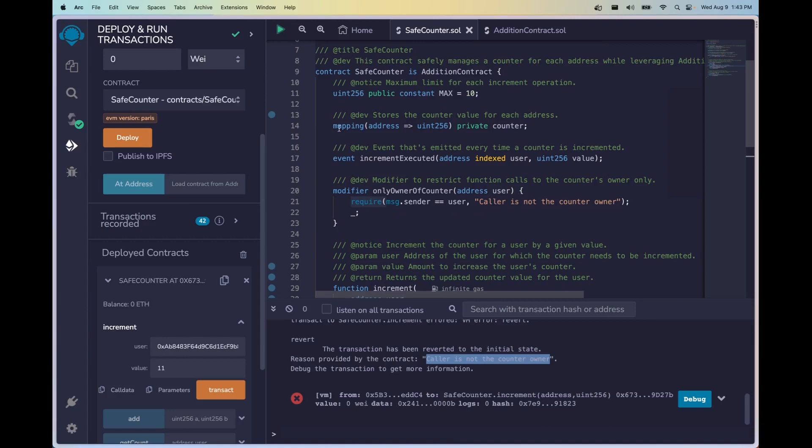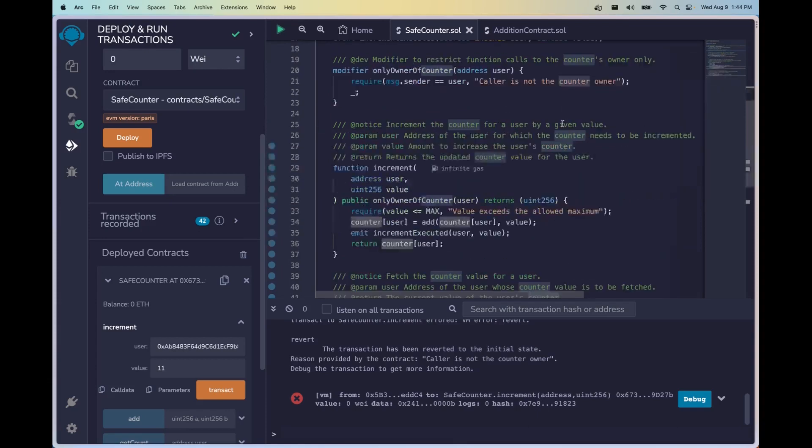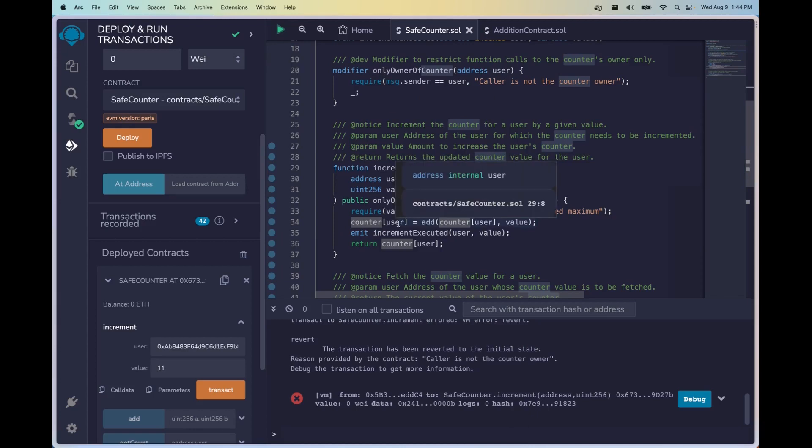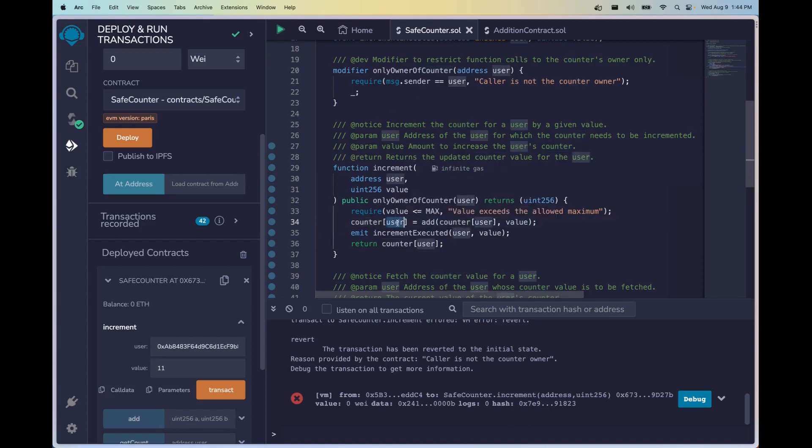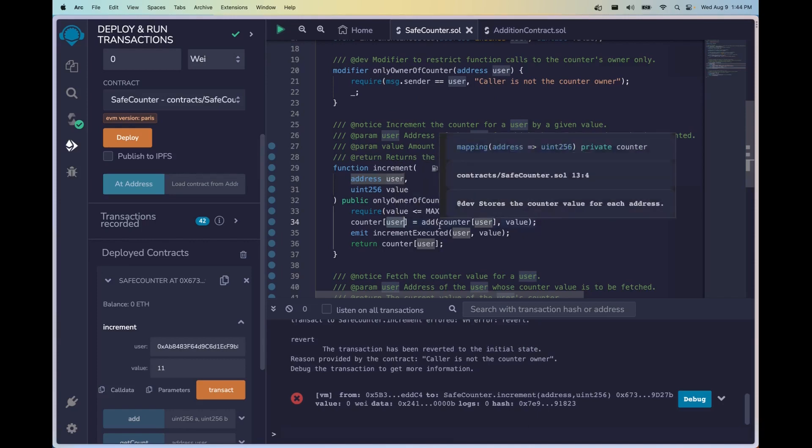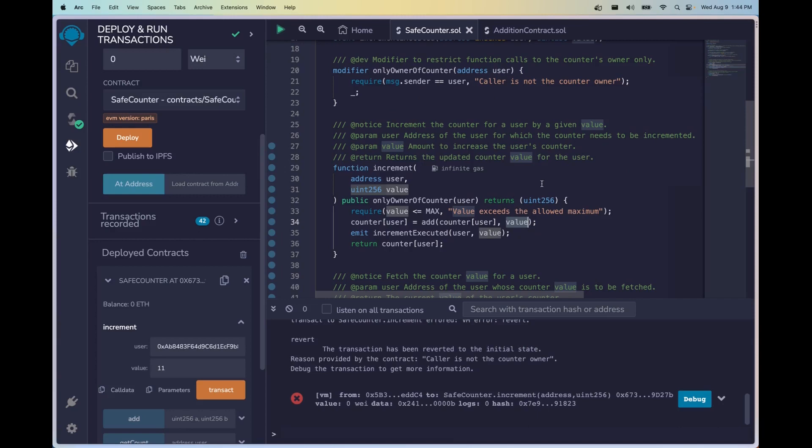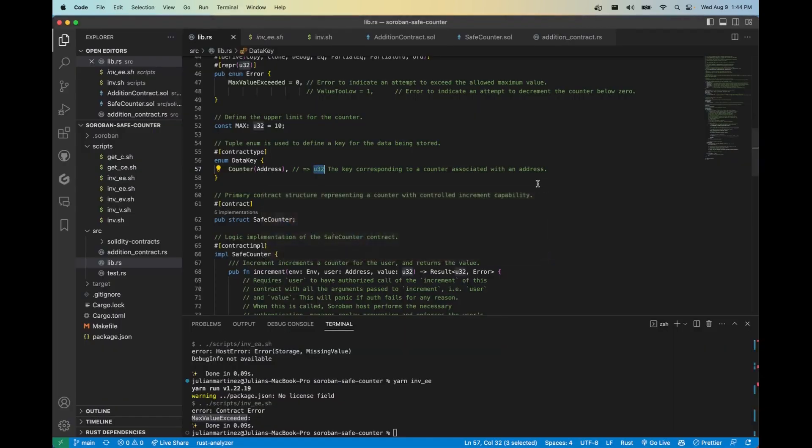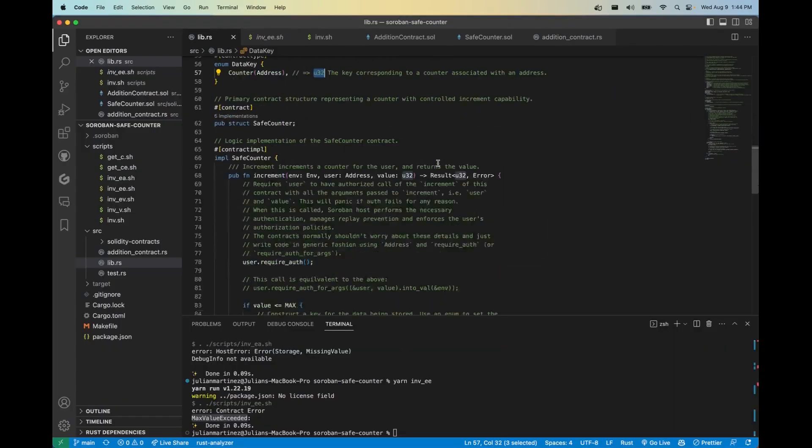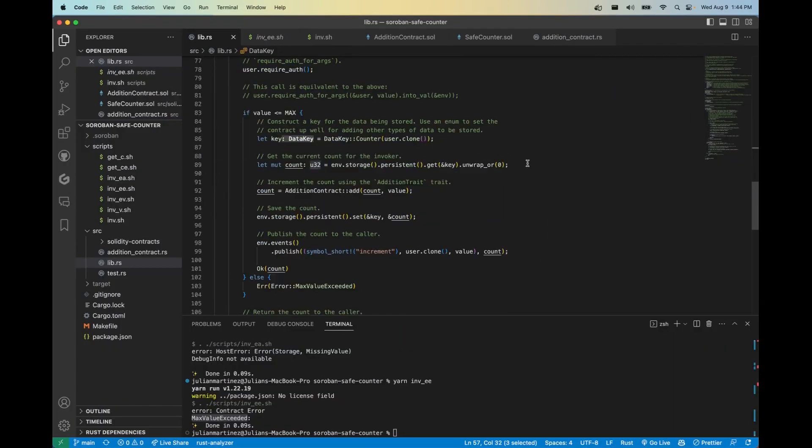Let's go ahead and see how it looks on Solidity. Similarly we're creating a mapping from an address to a uint256 and we're storing it in the counter object. So when we want to write data to this counter store here, we're simply going to overwrite the count that exists. We're going to get the key which is our user address, and then the value is going to be the sum of the current count and the value that we pass in for the argument.